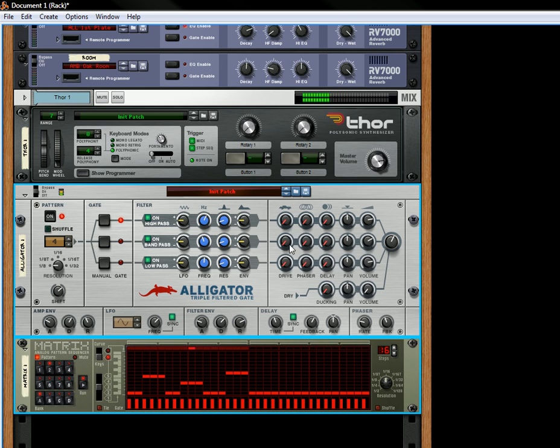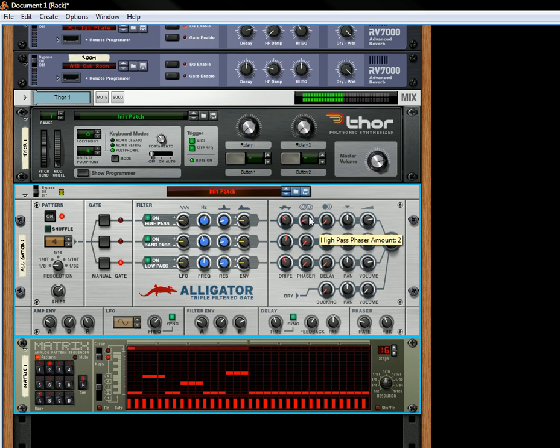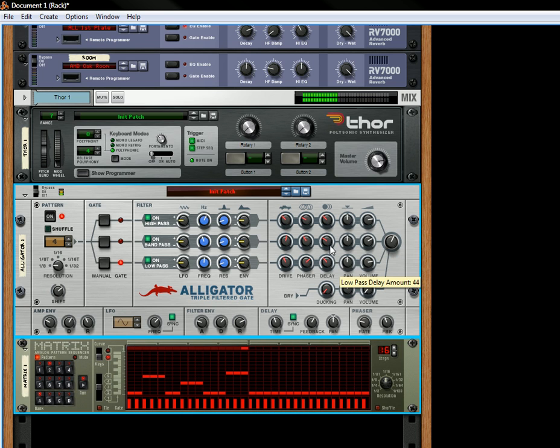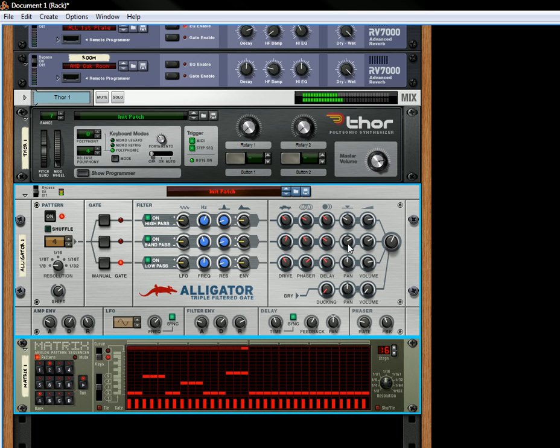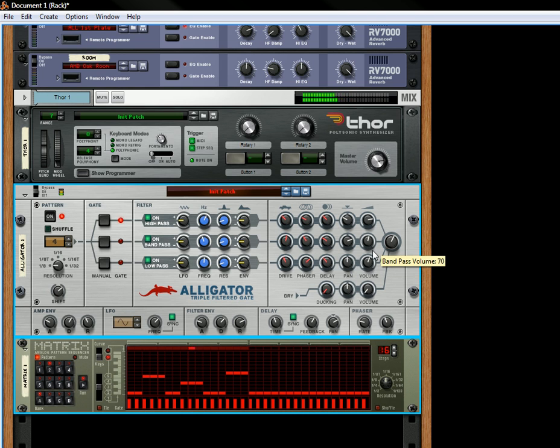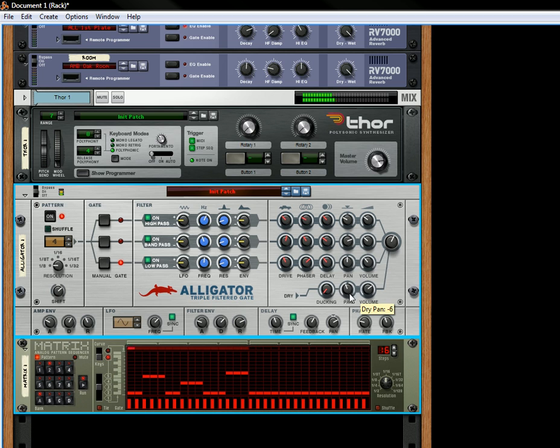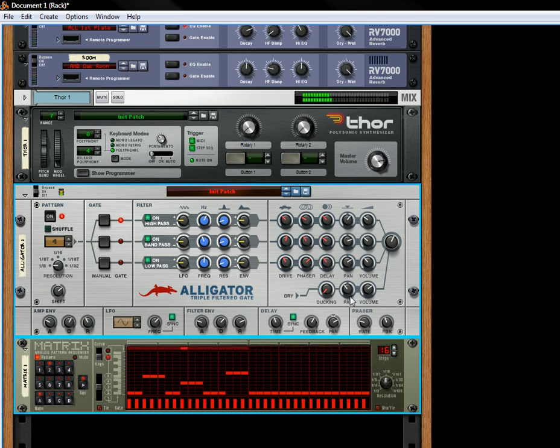And then you can also have a central drive. So you can turn off the drive, turn off the phaser, turn off your delay. Pan your signals, turn down the volume. And then if you want the drive volume going through, you can have your dry signal going one direction and the filters going the other direction.